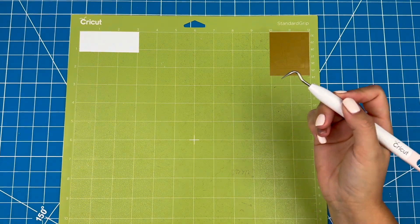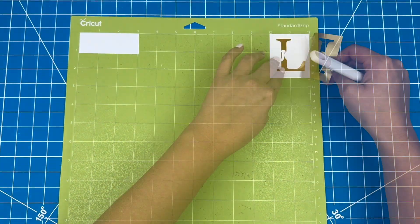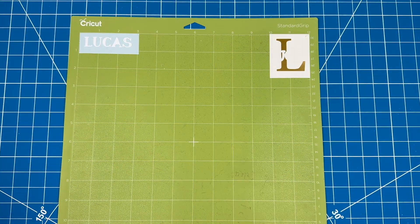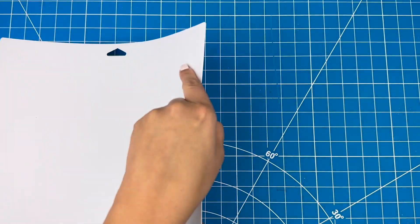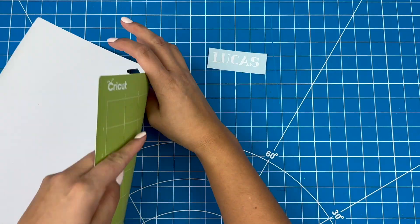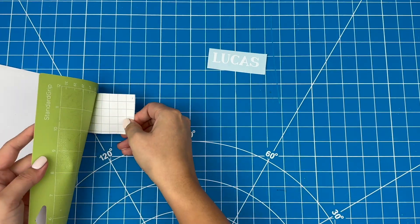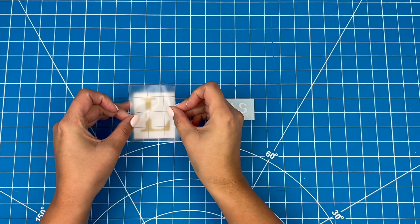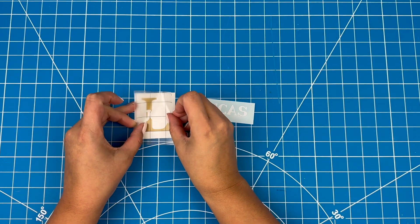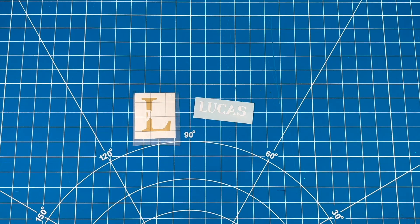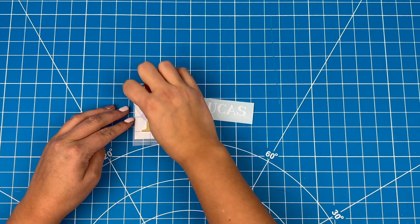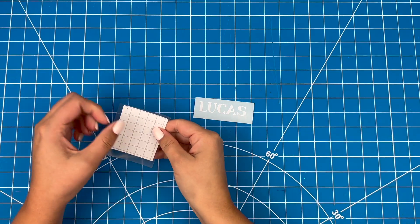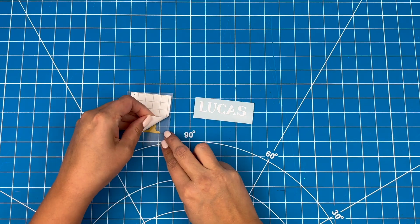Now I'll use my weeder tool to pull off the background. I'll flip the mat over and peel the mat away from the vinyl to get it off. I have a piece of transfer tape, a little bit larger than the design, and I'll stick it on. I'll use my scraper tool to stick it down to the vinyl really well. Now I can flip it over and pull off the backing paper.